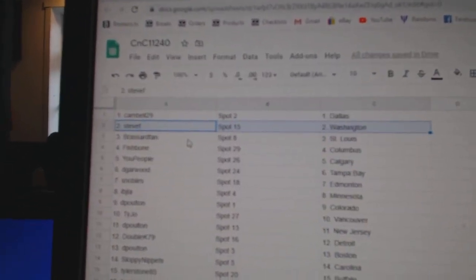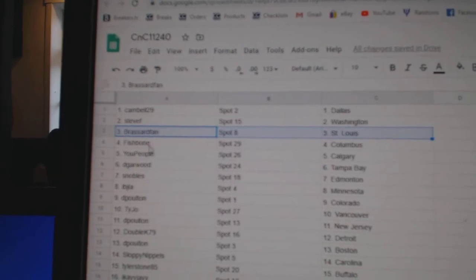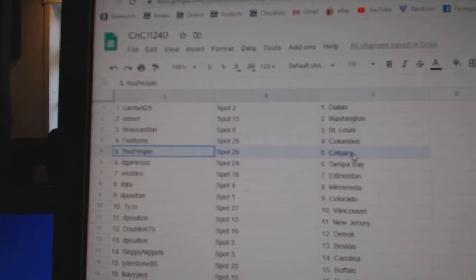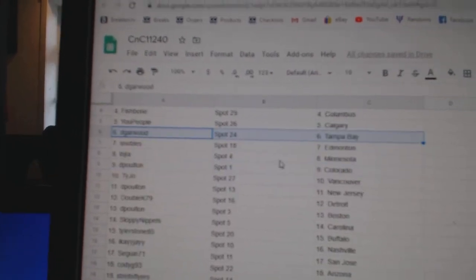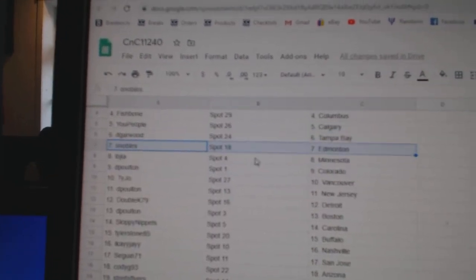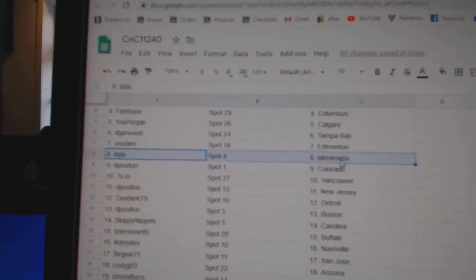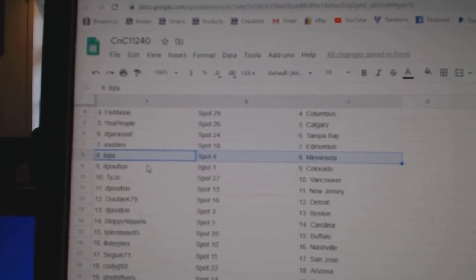Campbell's got Dallas, Steve's got Washington, Bursar St. Louis, Fish has Columbus, U People Calgary, Dee Garwood Tampa, Snowballs, Ed Money, IBJ Minnesota.